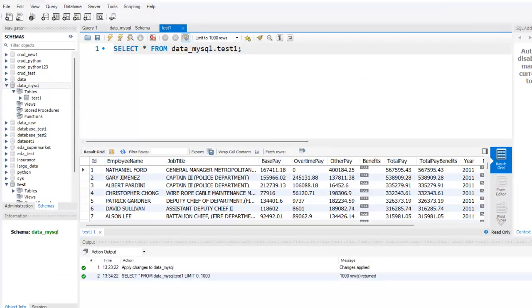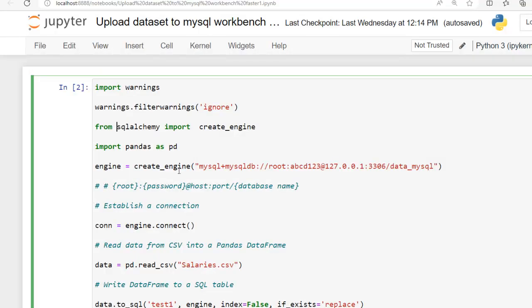Let me click on this icon - as you can see here our dataset. So this way we can upload large datasets faster to MySQL Workbench using Python and SQL Alchemy library.